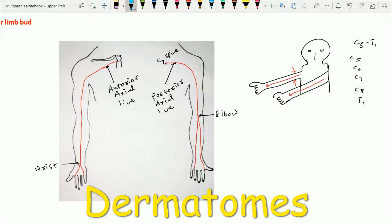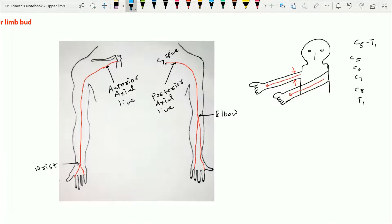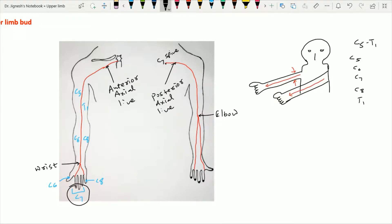The dermatomes supply the upper limb from cranial to caudal. The lateral aspect of the arm is supplied by the C5 dermatome, while the lateral or pre-axial aspect of the forearm along with the thumb is supplied by the C6 dermatome. The middle three fingers along with the palmar and dorsal aspect of the hand are supplied by C7. The post-axial part of the forearm with the little finger is supplied by C8, and the medial aspect of the arm by T1. C7 is the central dermatome supplying the middle three fingers.